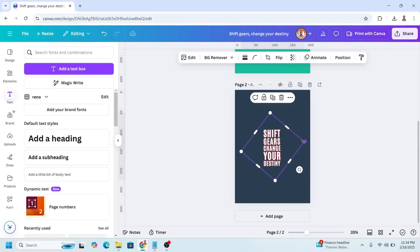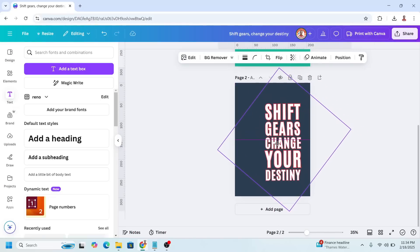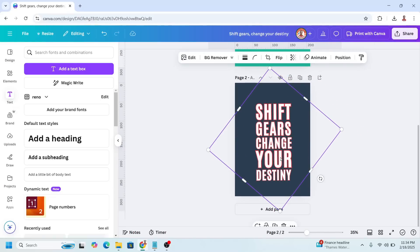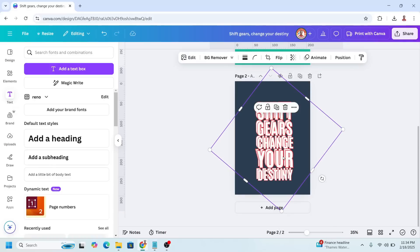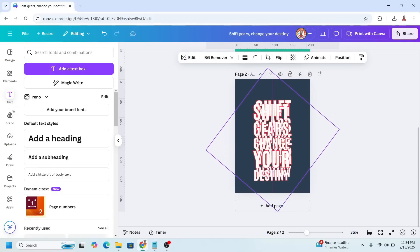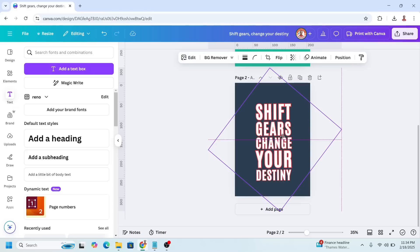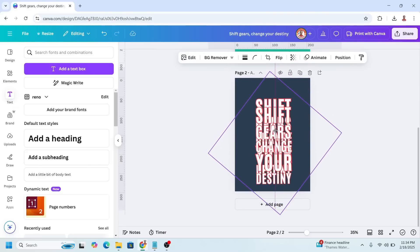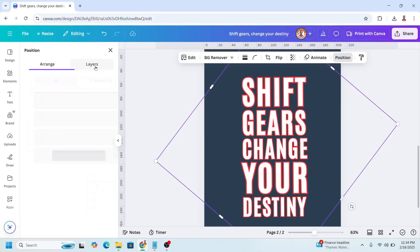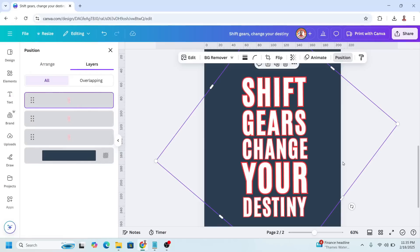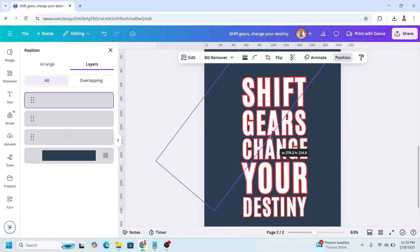And then I will increase the size. Now duplicate it two times and place each duplicate right on the origin. Duplicate one more and place it right on the origin. Now go to Position > Layers. Select the top layer, and then crop from here through here.